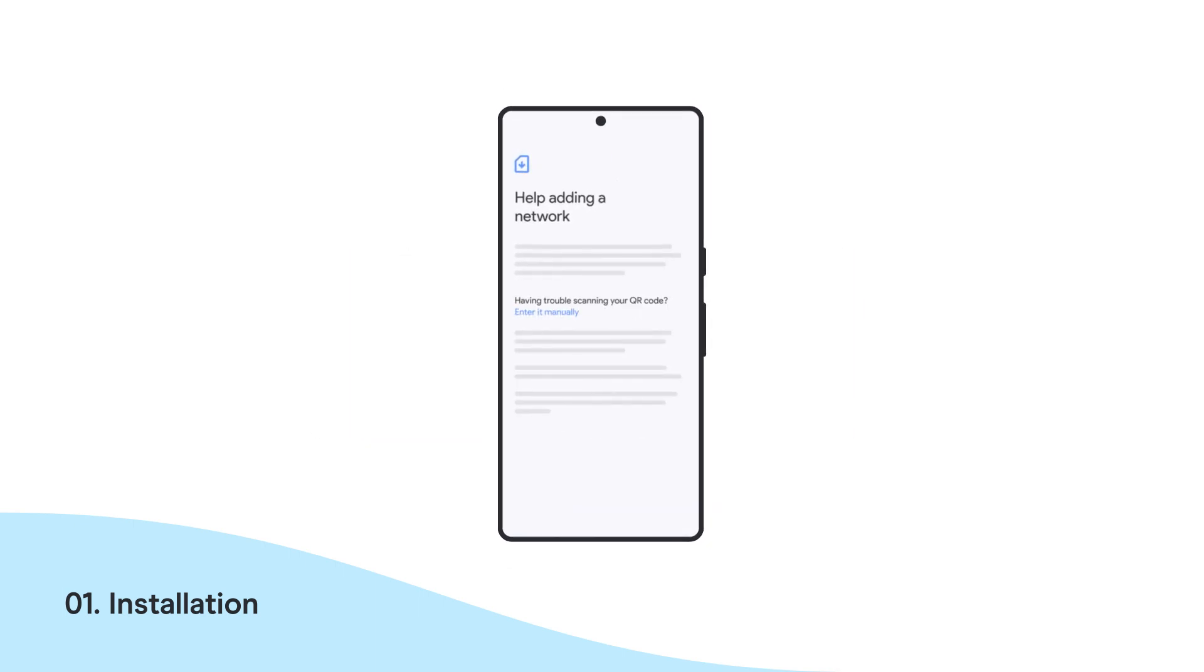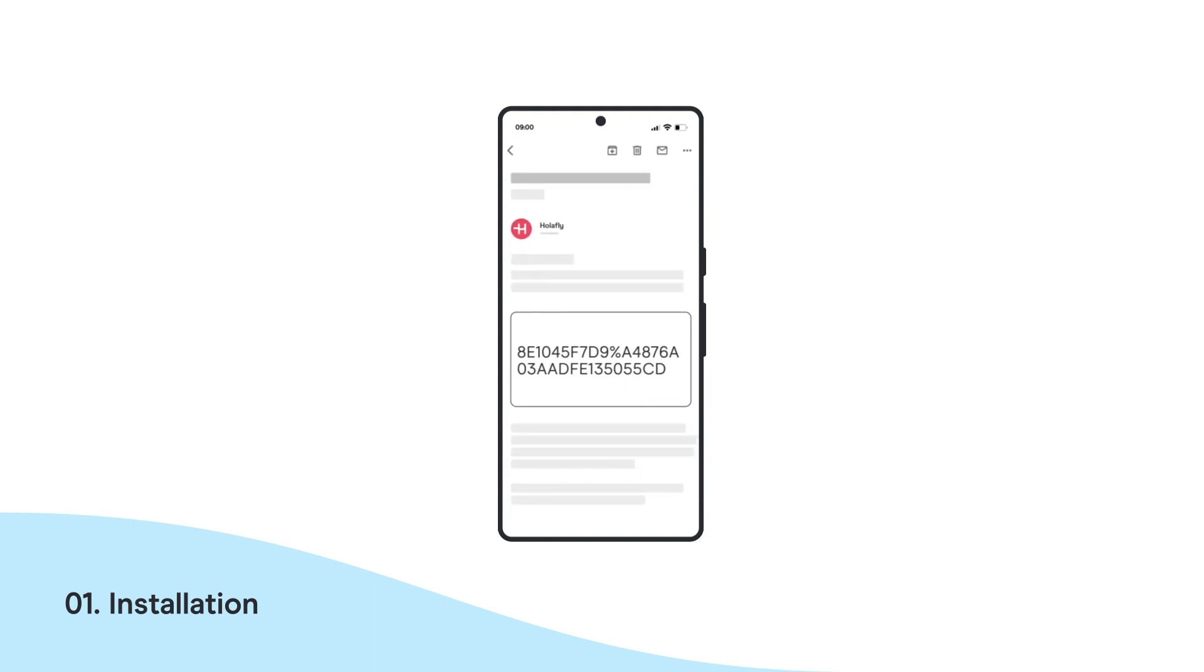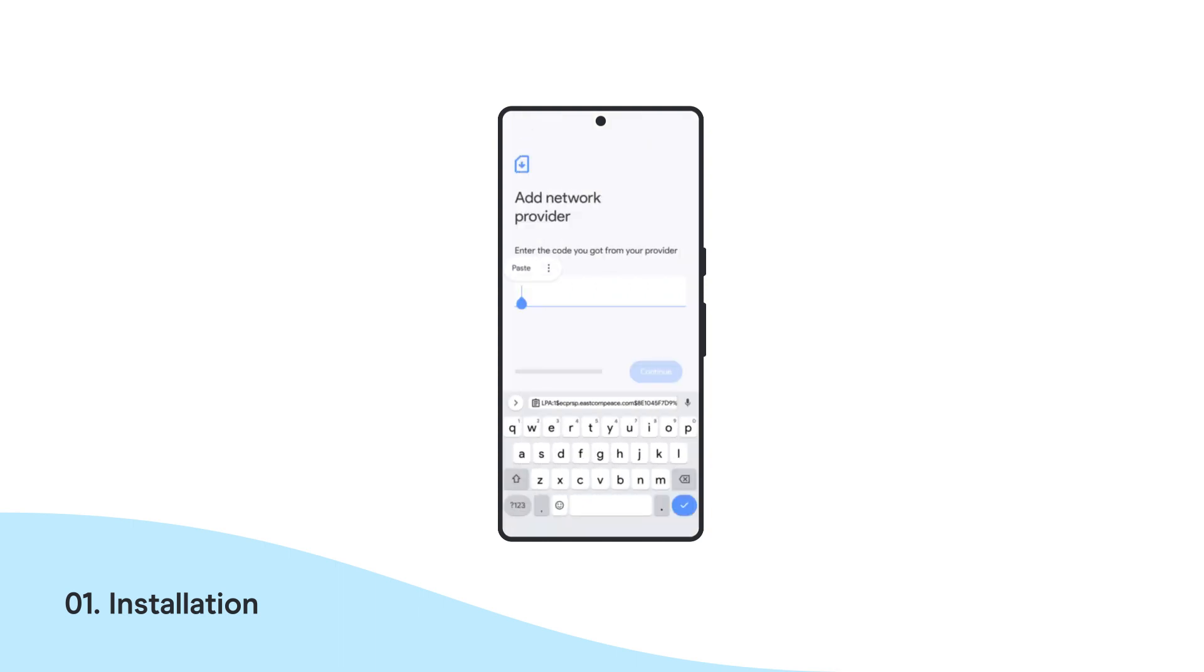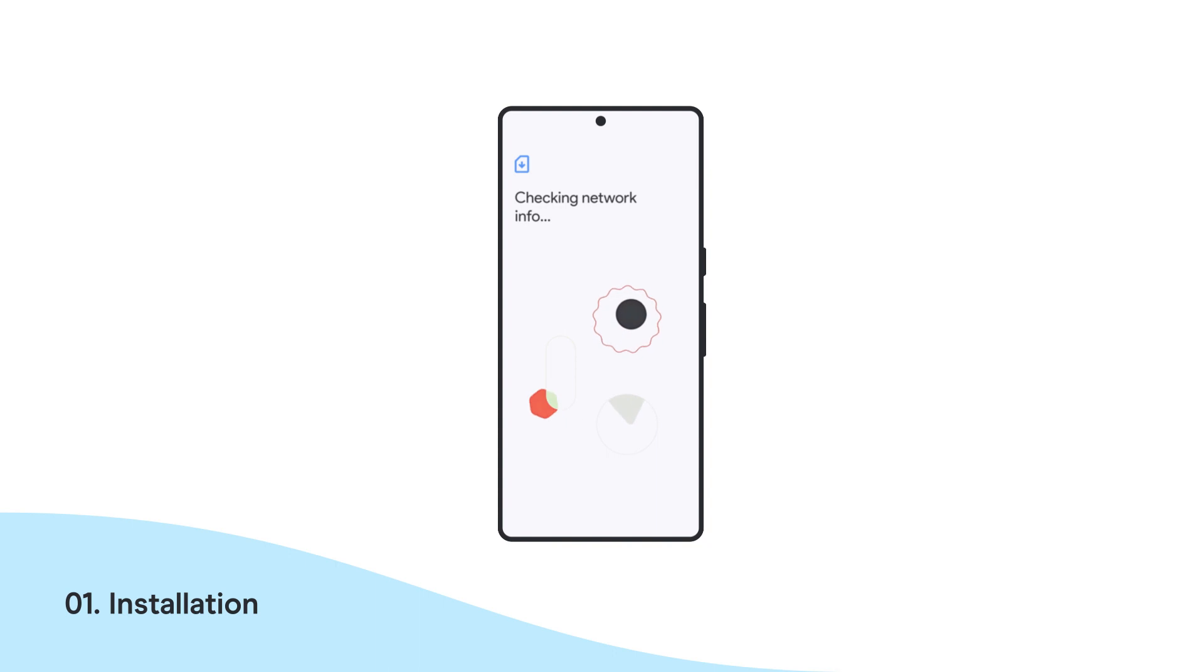Now, find and select the option that says Enter it manually. Copy and paste the manual installation code for Android that we emailed you in the relevant place. Tap Continue and wait a few seconds. The system will identify your OlaFly plan. Tap Download to add it to your device.